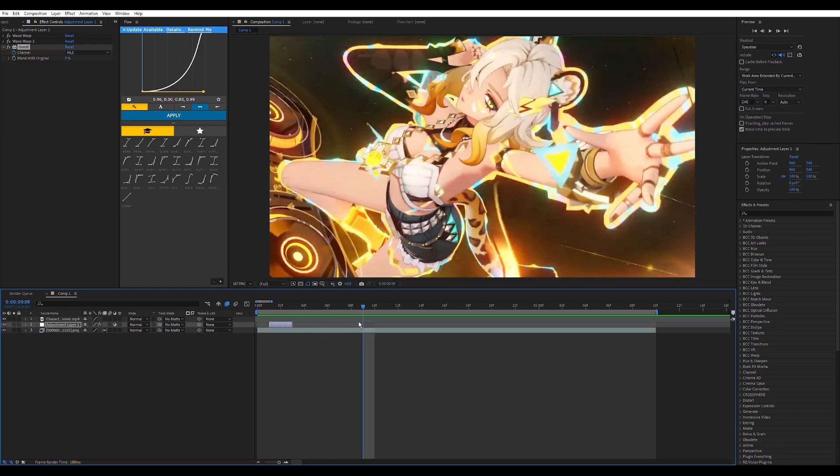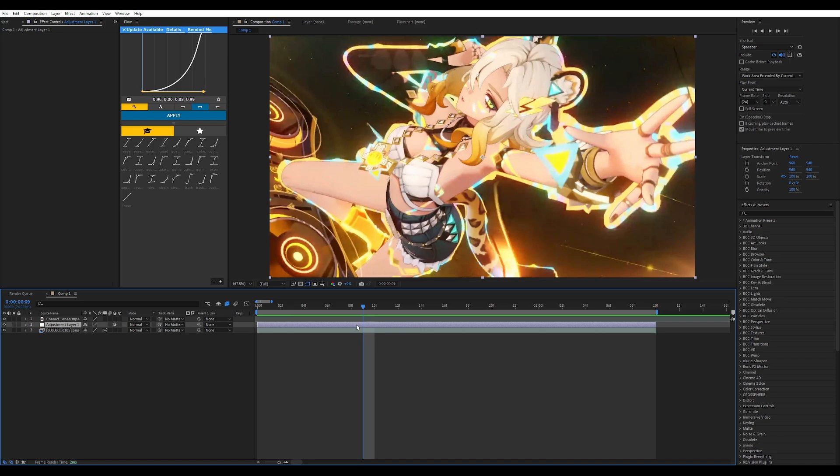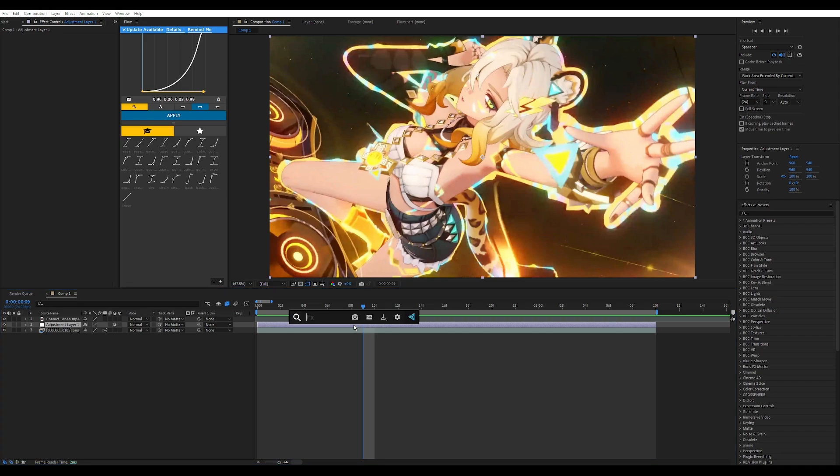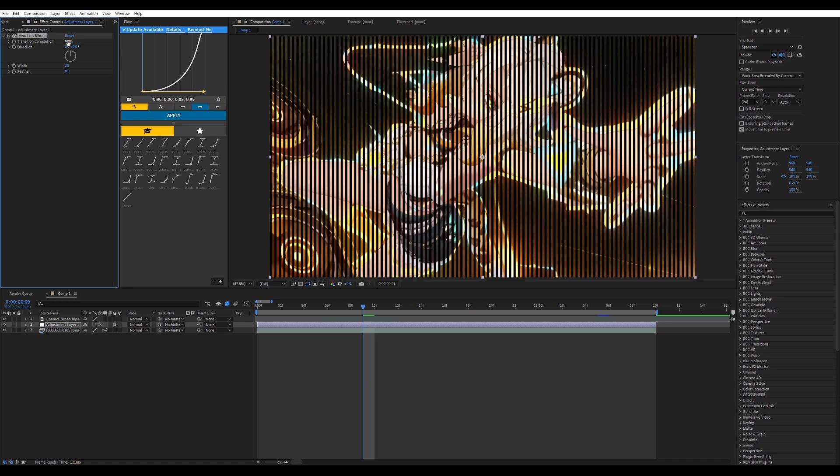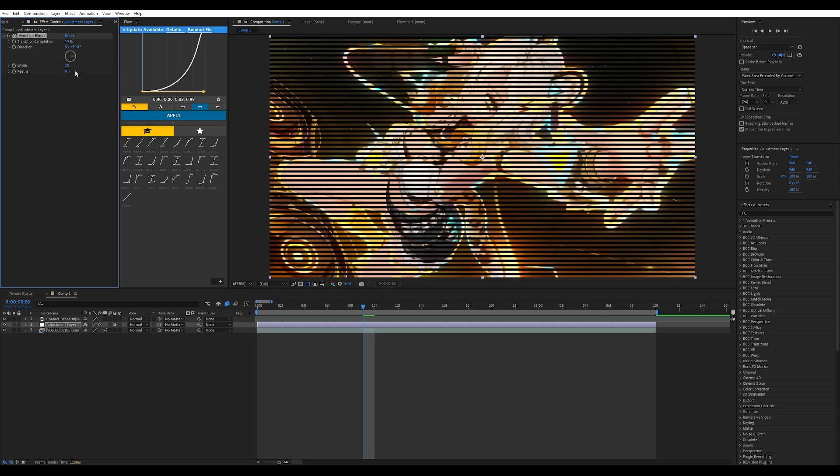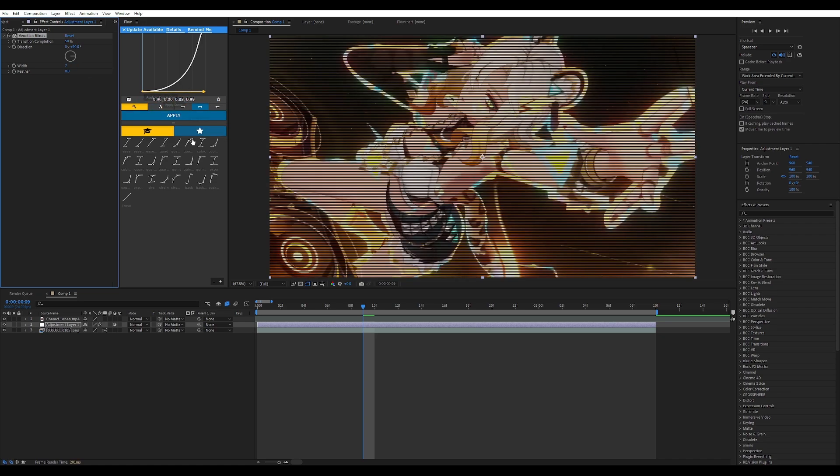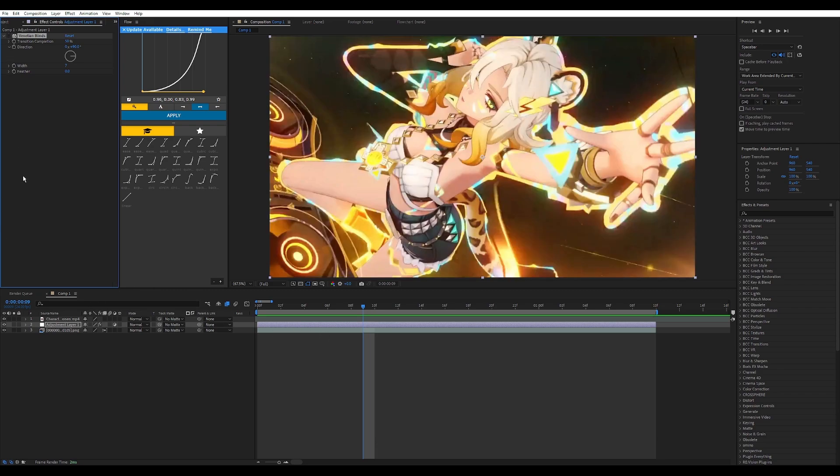Number two is an effect they don't really see very often but it would be a very good alternative to SS Scan Lines by Sapphire. We're going to type in Venetian Blinds. Now you're going to change transition completion to something like 30 to 50 depending on your preference and you're going to change the direction to whatever you feel. I'll put 90 for this one and I'm going to change the width to 7.